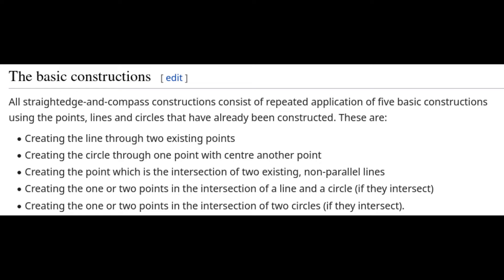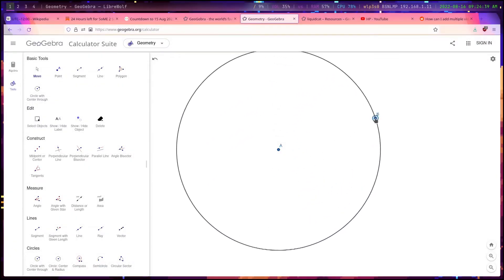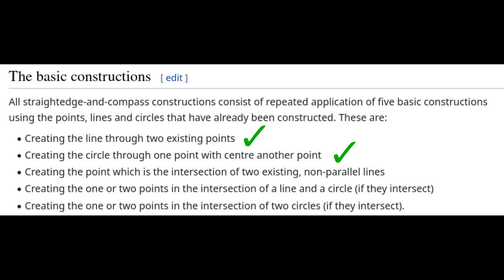We start with two points. Draw a straight line between two points — easy. Draw a circle with a given radius: we only draw a circle to make it look nice; a circle is uniquely defined by two points, one its center and another a point on its circumference. Find the intersection of two lines — again we can do this directly.